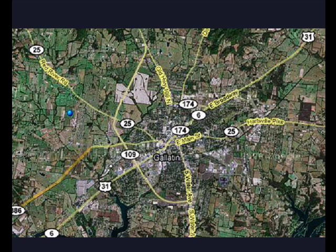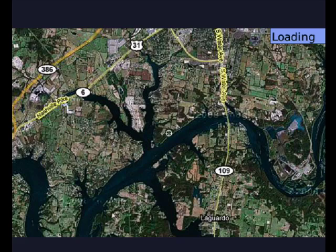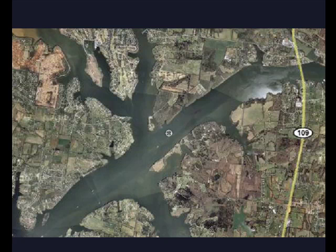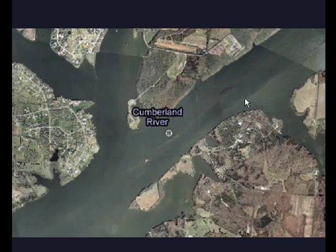If we scroll down a ways, we'll go in — that's the Cumberland River. We'll go in a little closer, maybe one more time. There we are, Cumberland River. You can even see a boat on the water, you can get a feeling for the depth changes in the water, you can see the shoreline, and you can see roads.